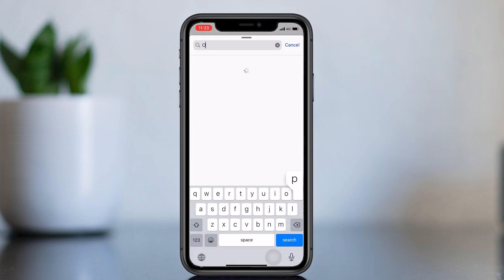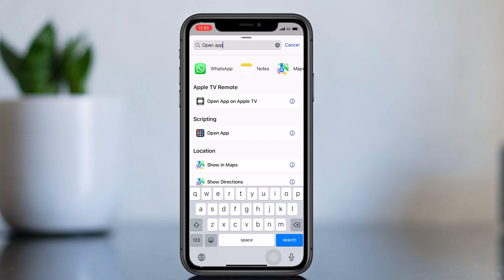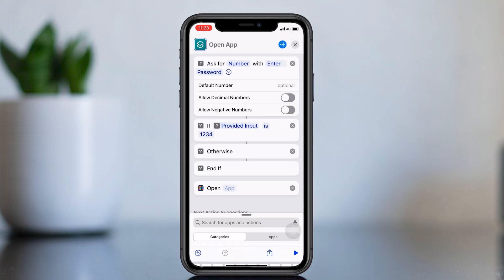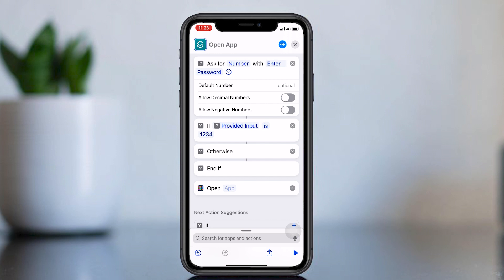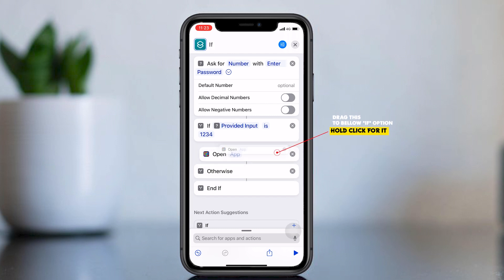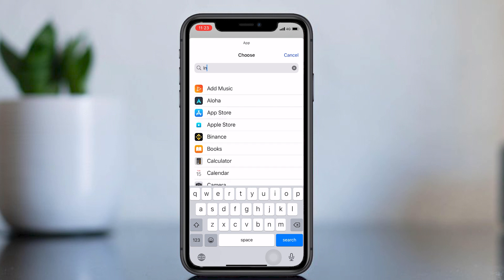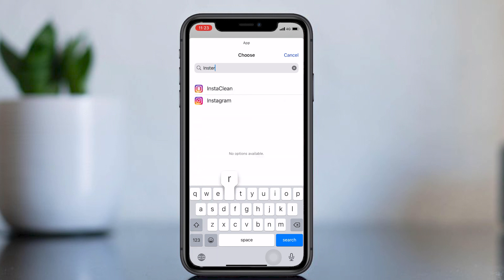Add the Open App option. Drag it to below the If option. Add the app you want to lock. I am going to select Instagram.